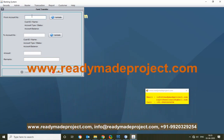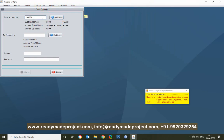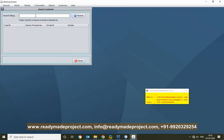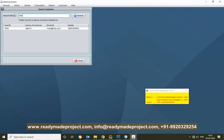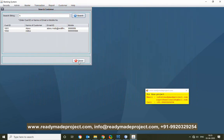Checking the balance again, Account 1 now shows 6,500 — since I transferred 1,000 to my second account. If I check the second account, it will show a balance of 1,000. Under Reports, I can search for customers — typing 'AM' and searching will show customer names starting with AM. I can also search by mobile number — only one customer appears for that mobile number.